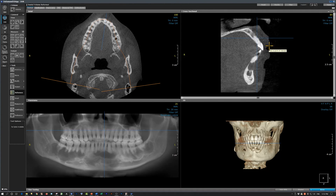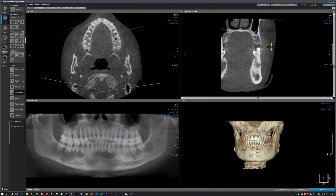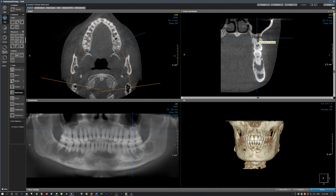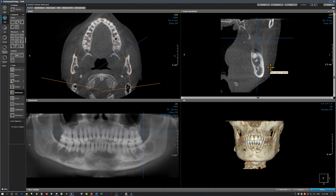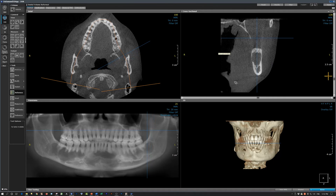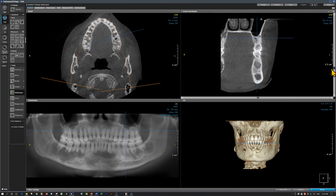At the maxillary left central incisor you can see the radio-opacity with an area of radiolucency. Further distally in the area of the second molar, these are areas of cementoosseous dysplasia with calcification — a stage two lesion on the mandible with an area of radiolucency with a scalloped border. The trabecular bone in this region is sclerosed.